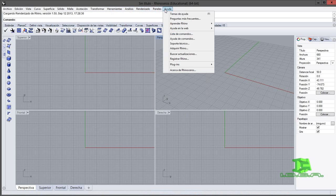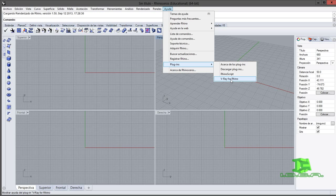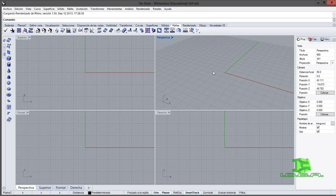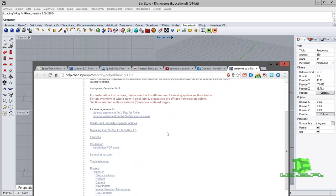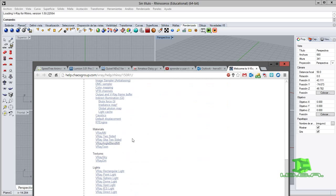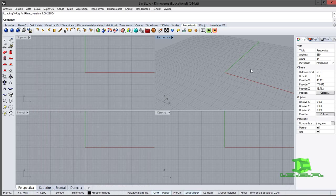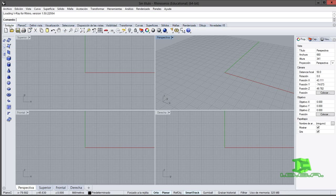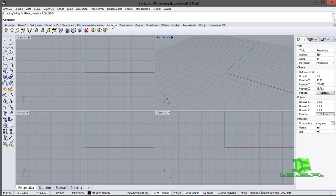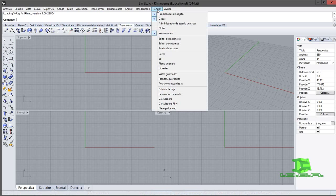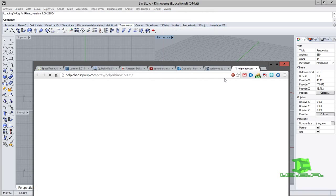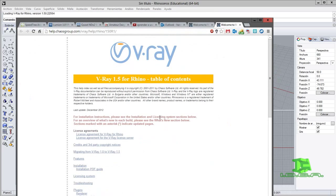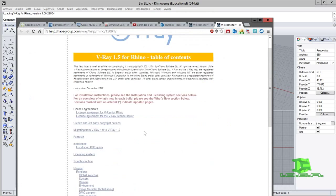Lo que voy a hacer es darle en render, paneles, análisis, ayuda, plugins. Aquí tengo V-Ray para Rhinoceros, voy a ejecutarlo. Está tardando un momento. Me aparece V-Ray 1.5 para Rhinoceros, tabla de contacto, licencias, materiales. Al parecer no me apareció nada. Voy a ver en paneles, ayuda, plugins, voy a darle V-Ray para Rhinoceros.